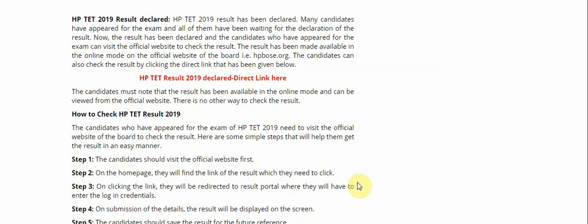HP TET 2019 result has been declared. Many candidates have appeared for the exam and all of them have been waiting for the declaration of the result. Now the result has been declared and the candidates who have appeared for the exam can visit the official website to check the result. The result has been made available in the online mode on the official website of the board. So please note down the official website hpbos.org.